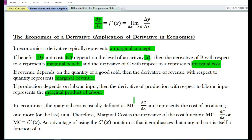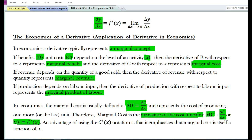In economics, marginal cost is usually defined as MC is equal to delta c over delta x, and it represents the cost of producing one more, or the last unit, or an additional unit of a good. In mathematical form, using the concept of derivative, marginal cost can be written as MC is equal to dc/dx, or MC is equal to c prime of x.